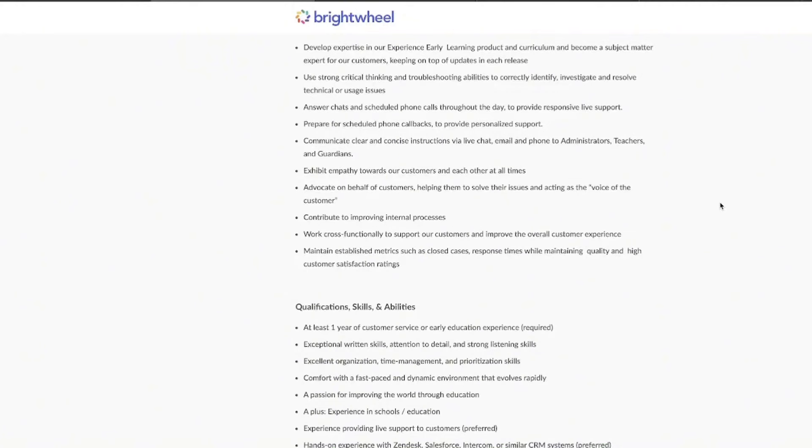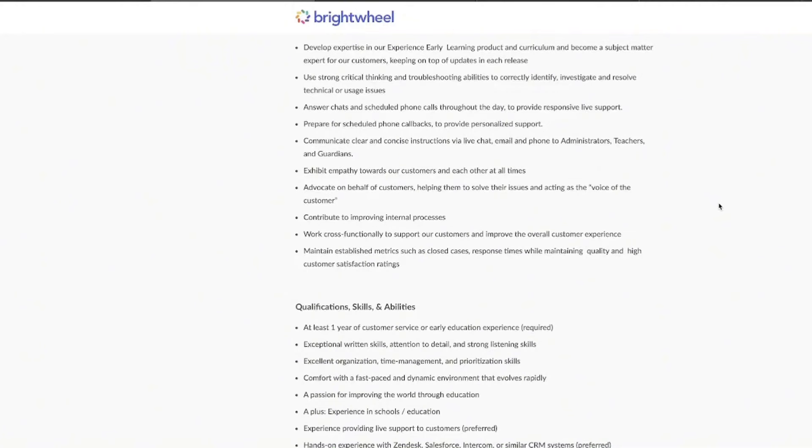You're going to be talking to people, emailing people, calling administrators, the teachers, the guardians, and you need to be clear and concise while you do so. Now, you are going to be the customer's advocate, being able to help them solve problems, making sure that their voices are heard when it comes to product improvements, and you need to be working closely with the customer success and the product and engineering teams to be able to help everything to run smoothly.